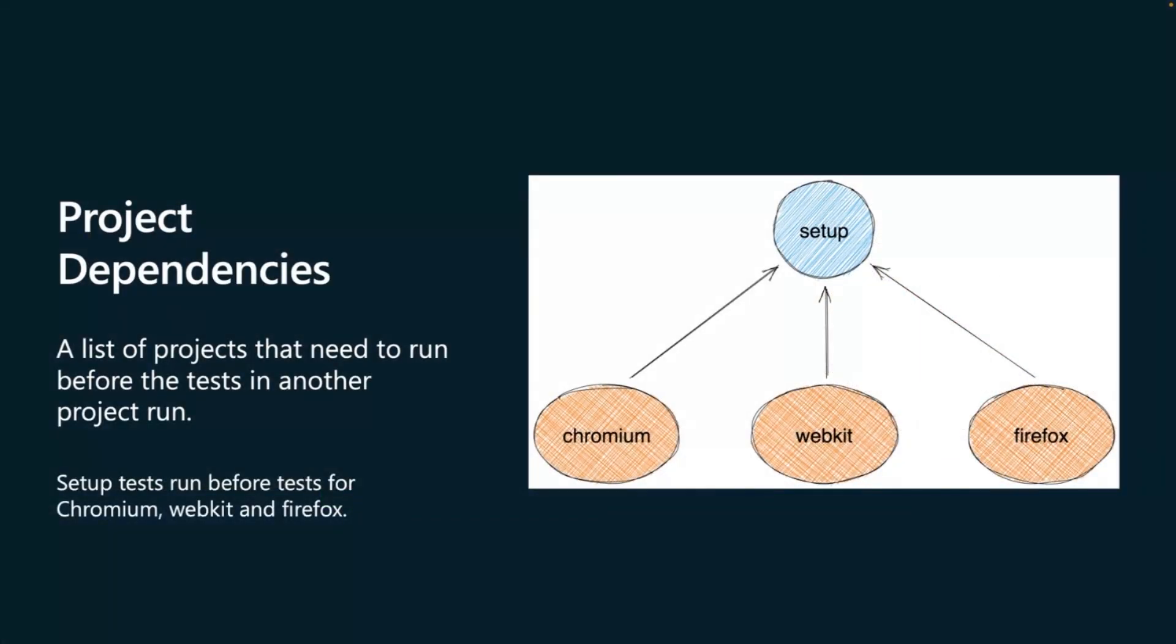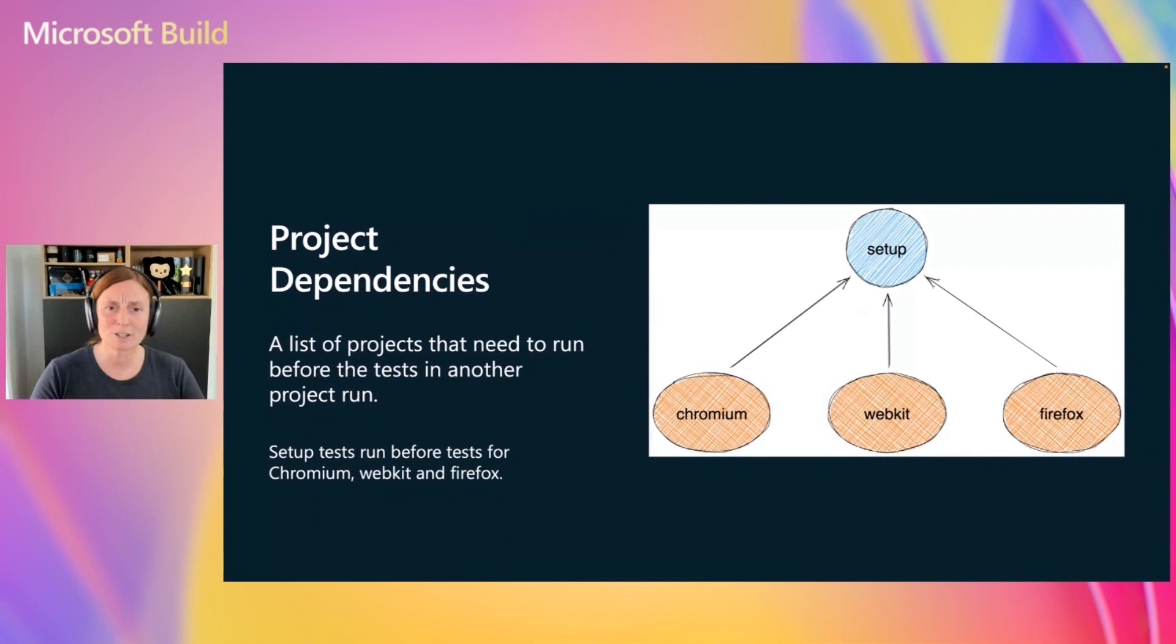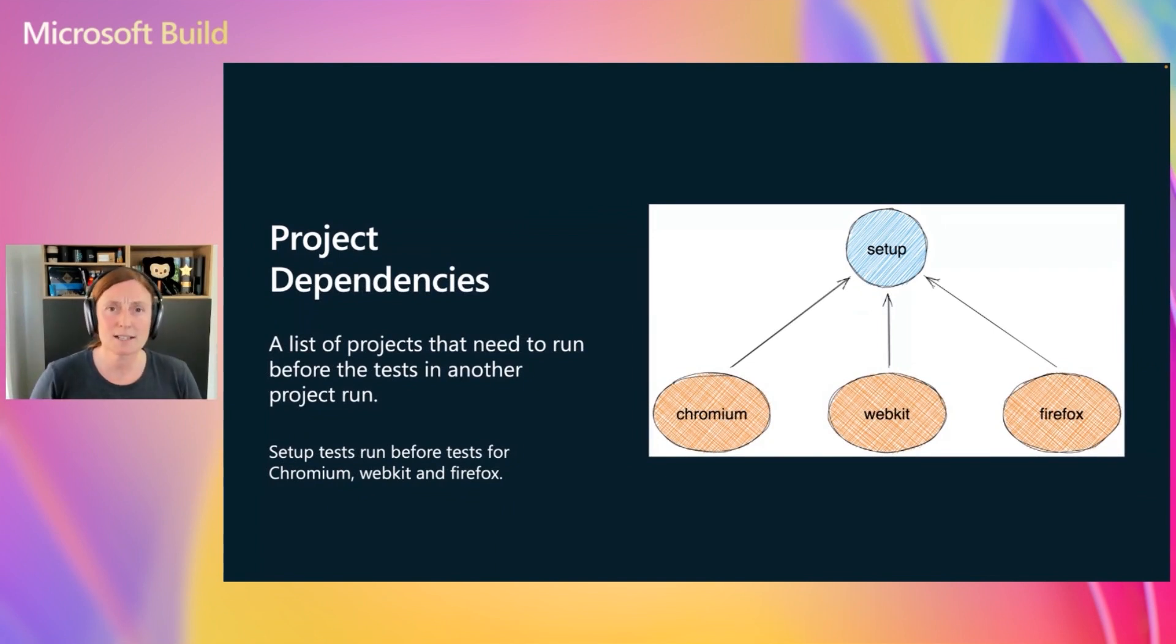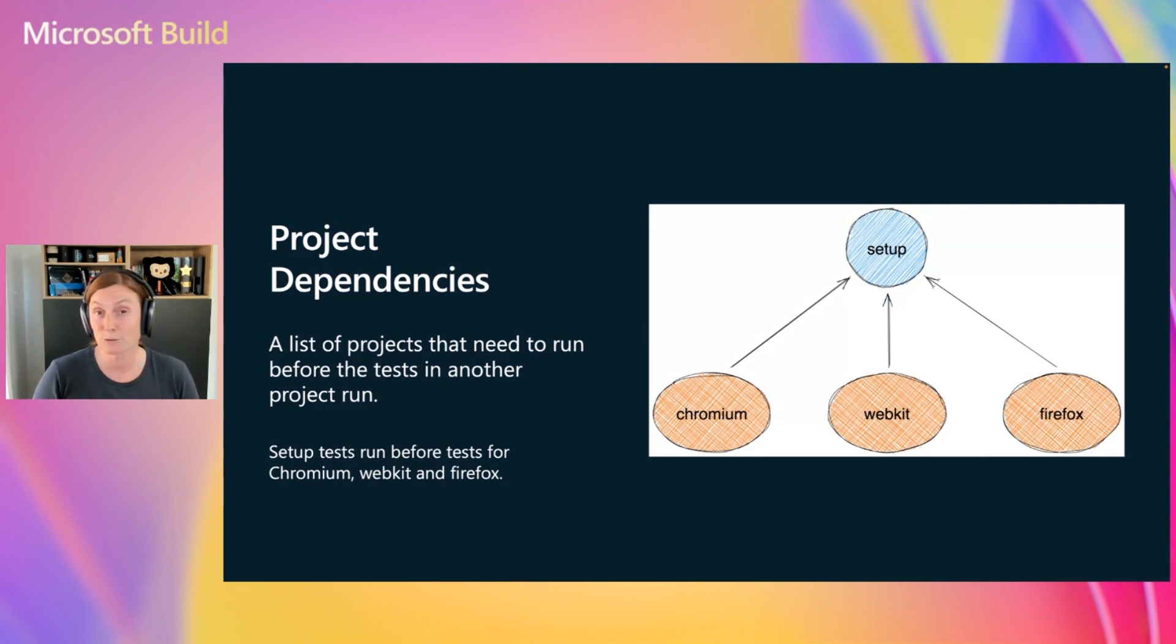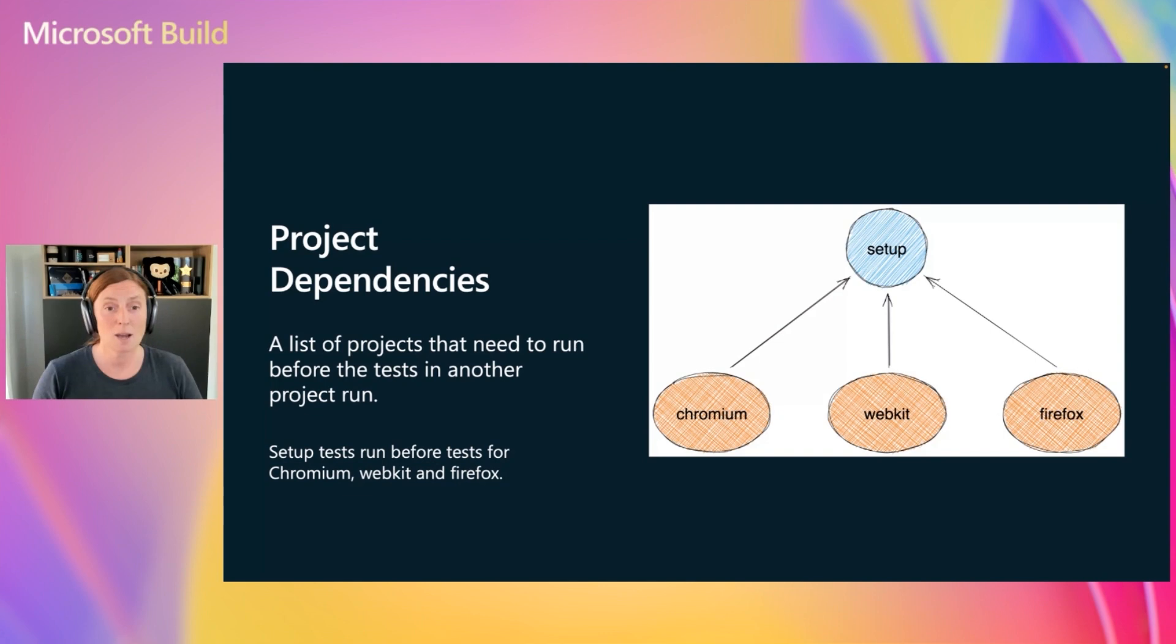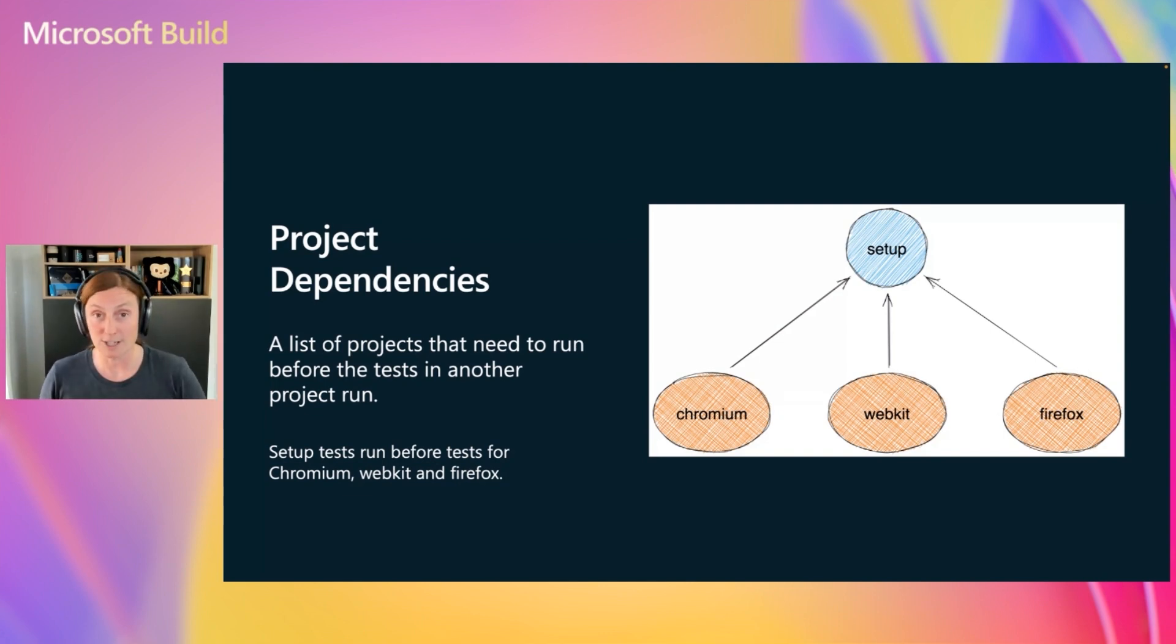Now, project dependencies. So what happens when you want to run some tests before other tests? This is called project dependencies. And this is a list of projects that need to run before tests in another project run. So for example, we have some setup tests, like a login, and we want to run that setup before Chromium, WebKit, and Firefox projects run.